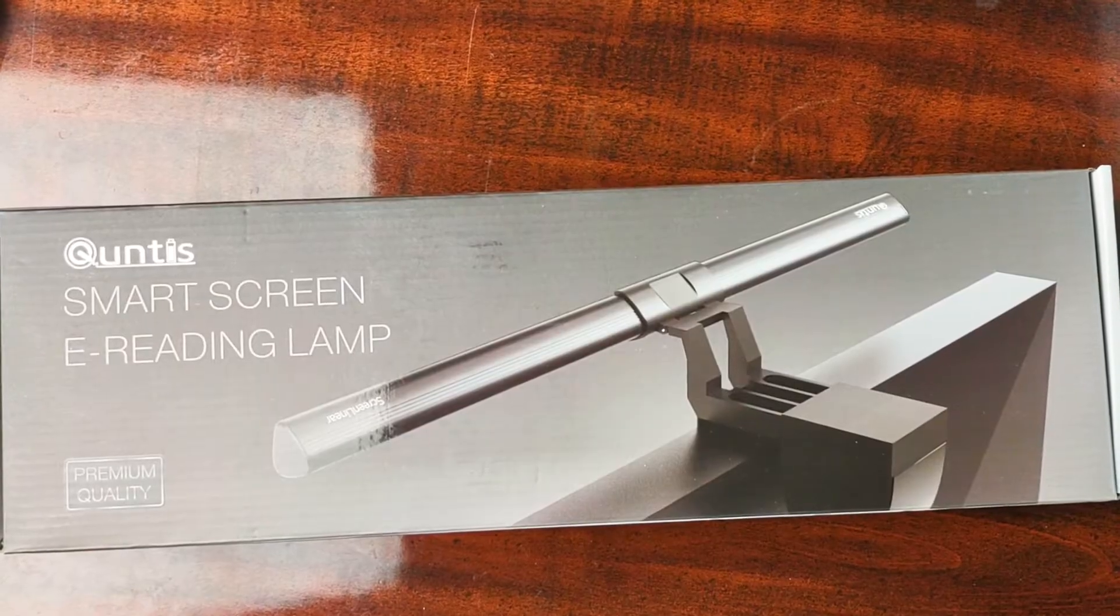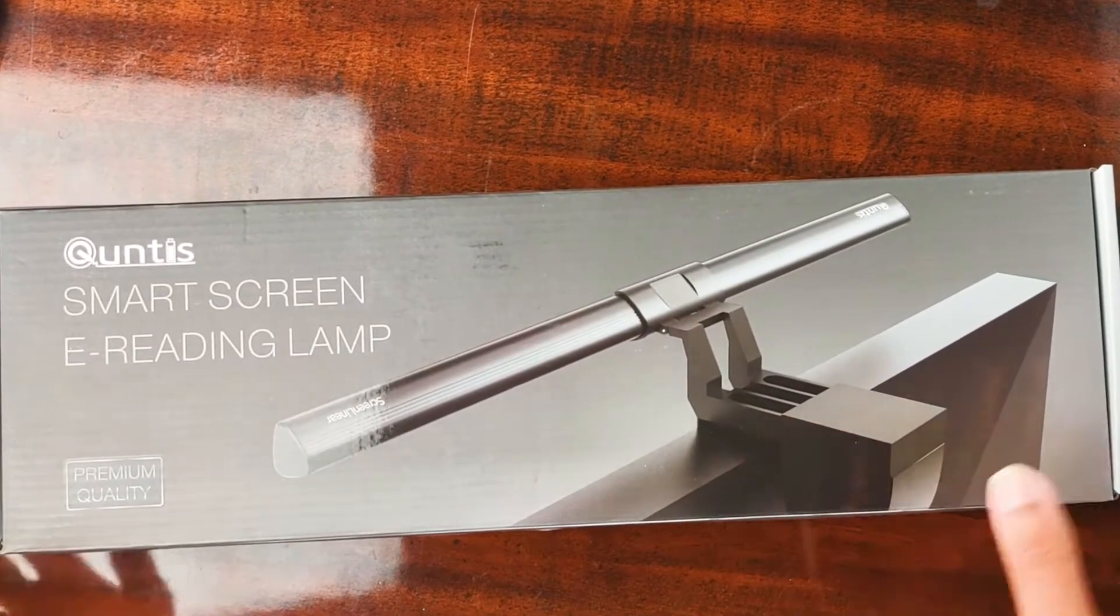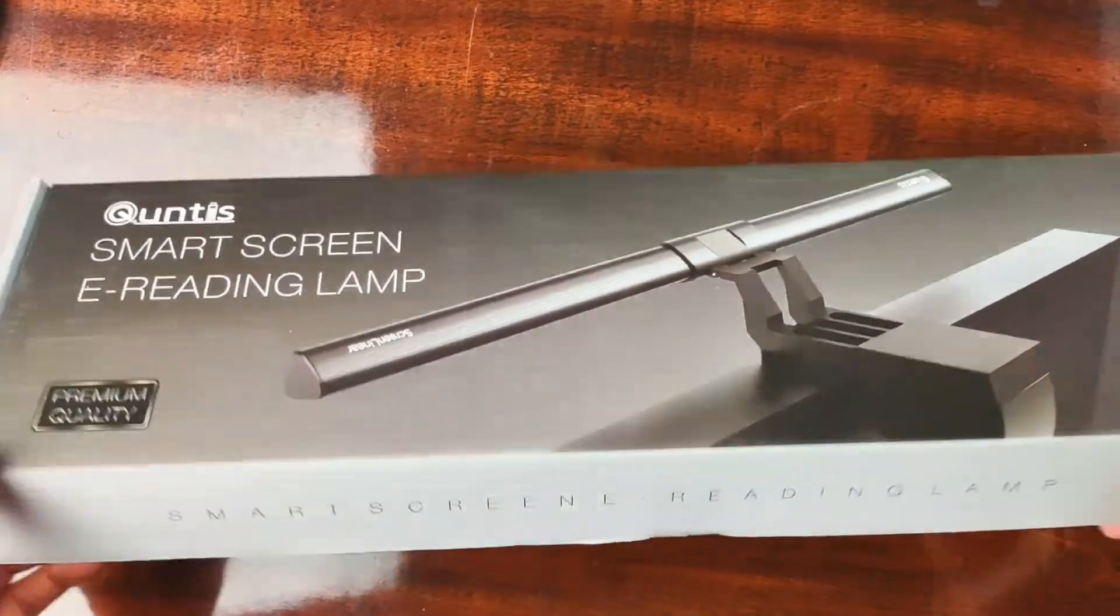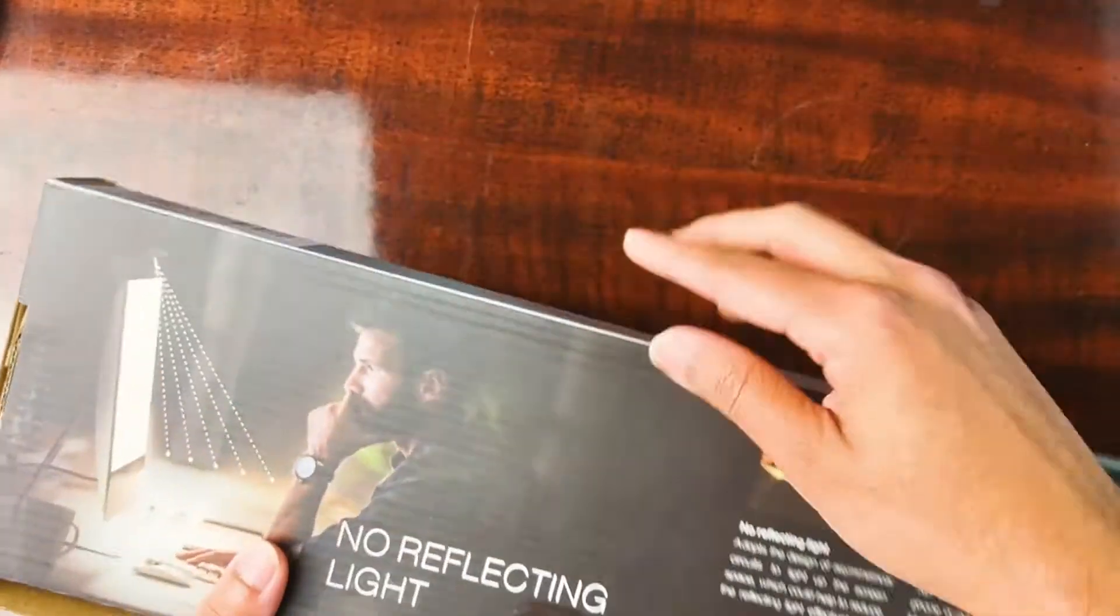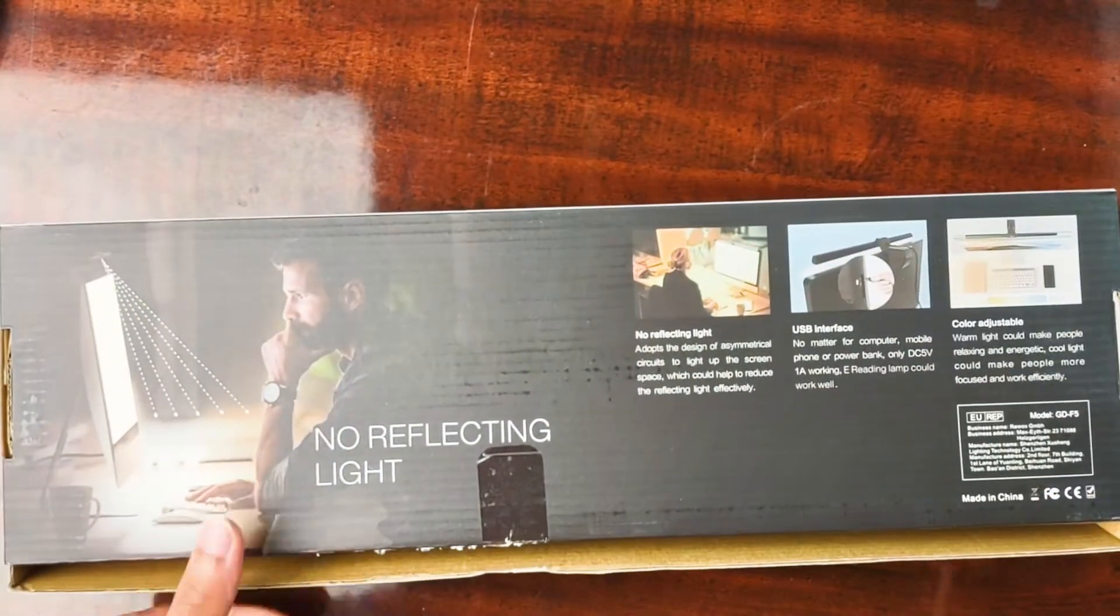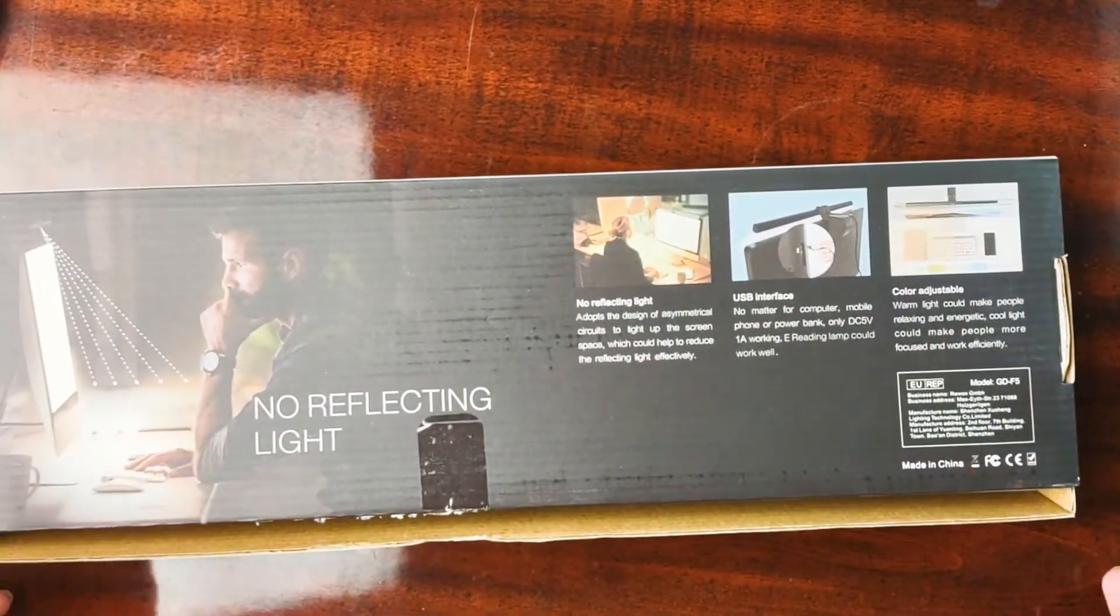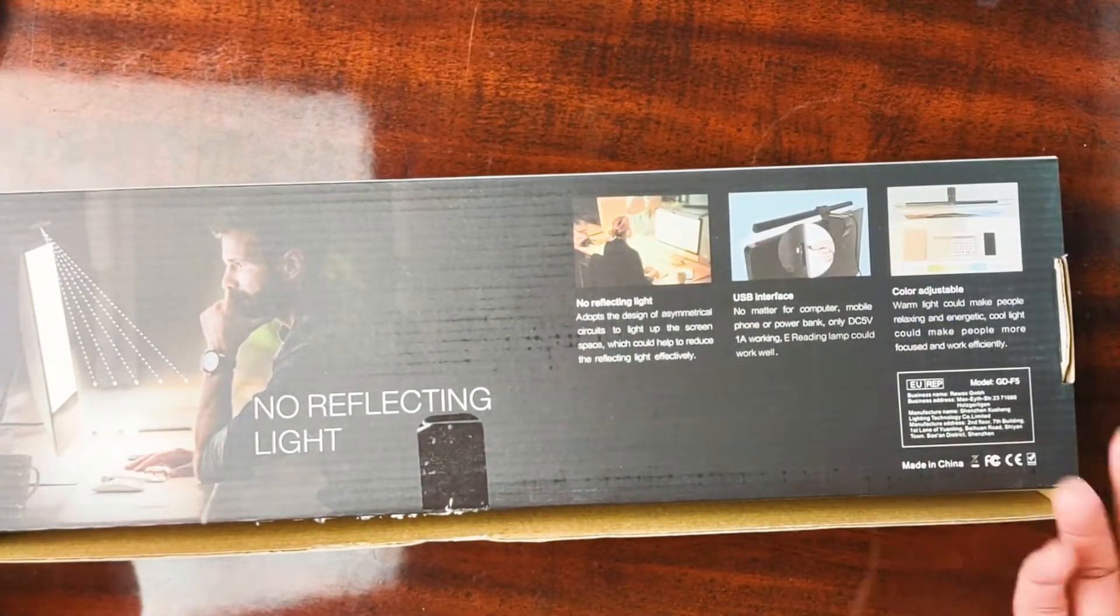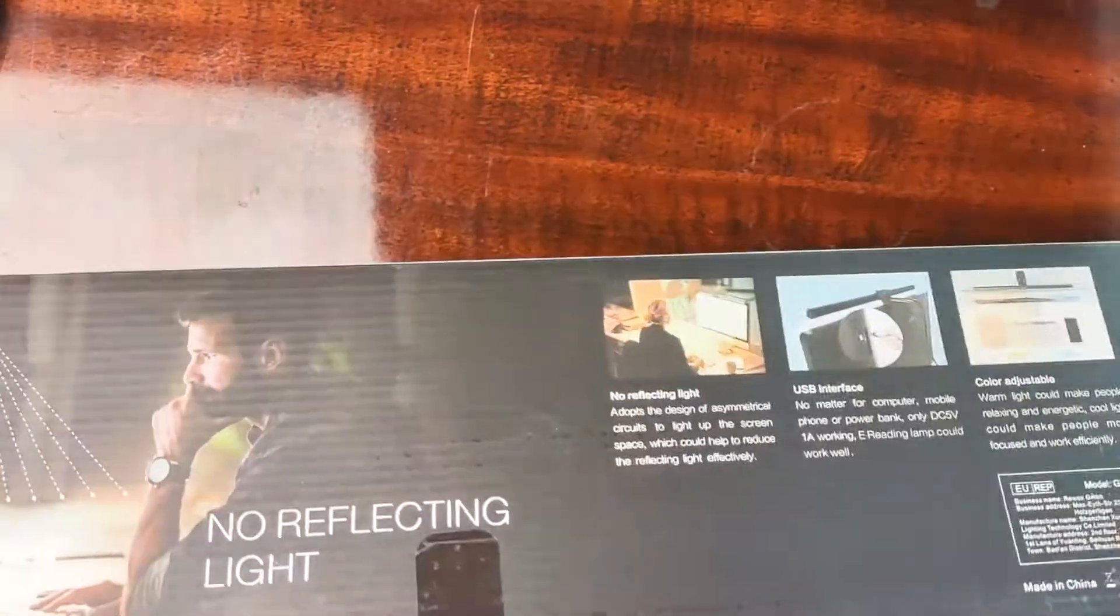Today's product is Quintus's monitor light bar. First, I'm going to turn this around so you can read what it says on the box in case there's anything relevant here that you need to see, but for the most part I'm going to go over all the important stuff.